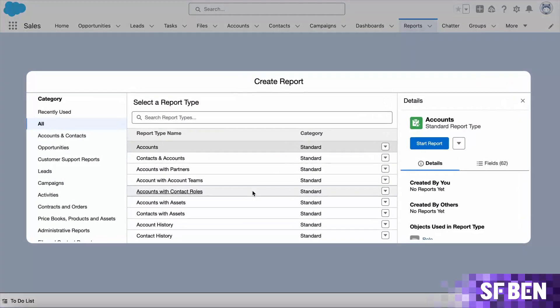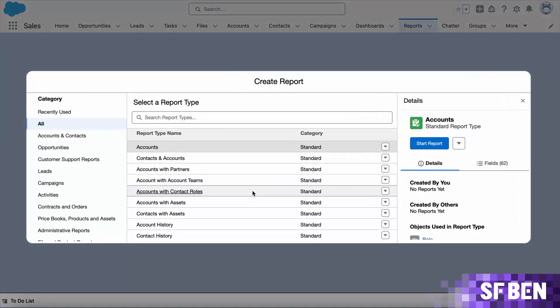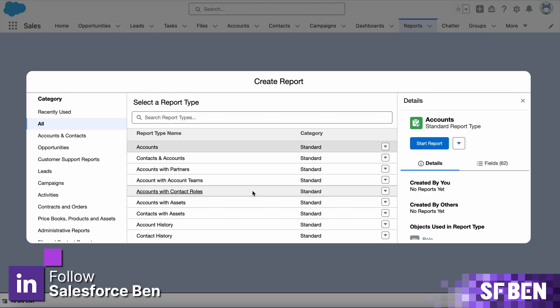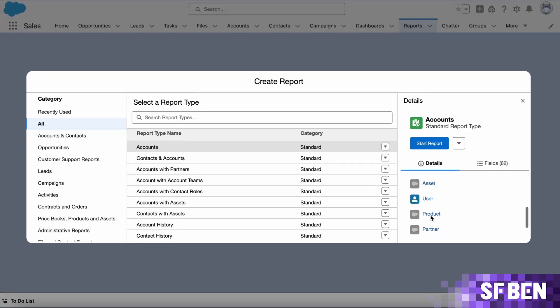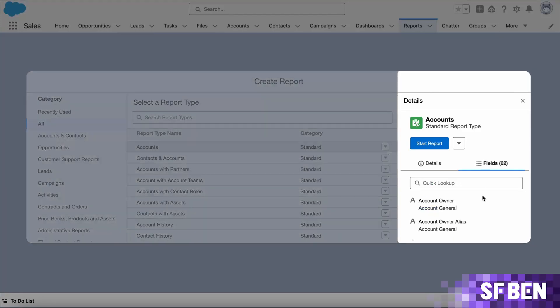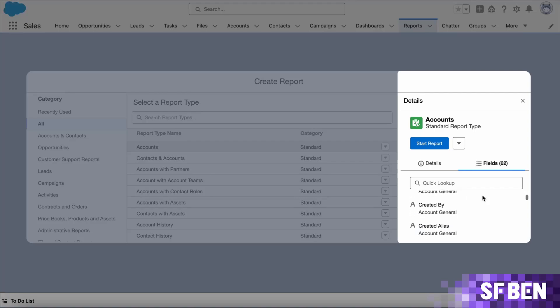Custom report types enable you to create reports that go beyond the standard Salesforce-provided ones. You can think of a Salesforce report type as a template or framework that tells Salesforce which objects and relationships to consider, and therefore which fields to make available for selection in the report builder. Just like a magnifying glass on your whole Salesforce data model.